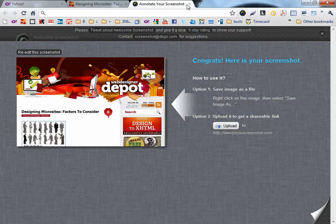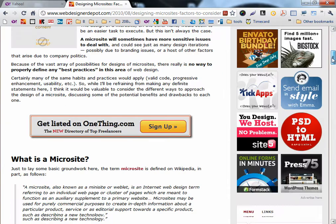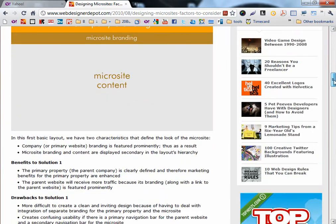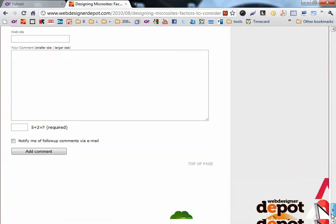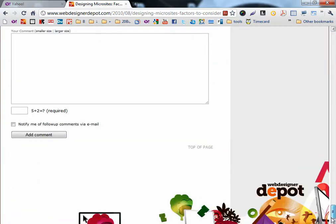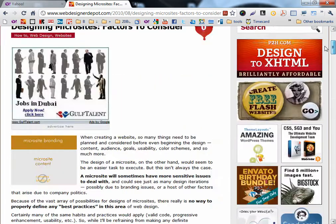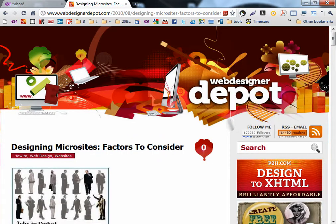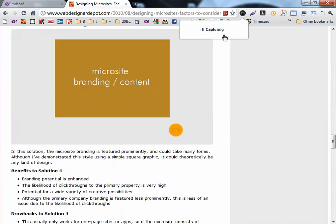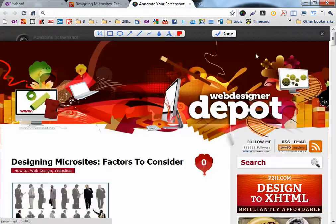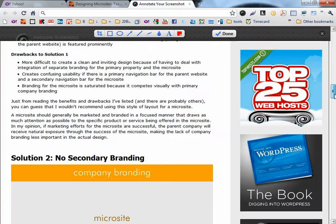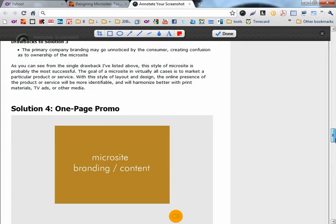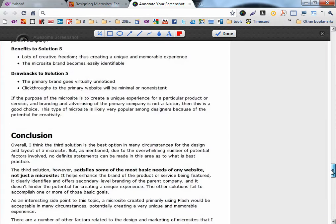The second one is to capture the whole page as an image. It has really long content and scroll. So you can click on Capture Entire Page and you can have all the page as one picture. Really great.